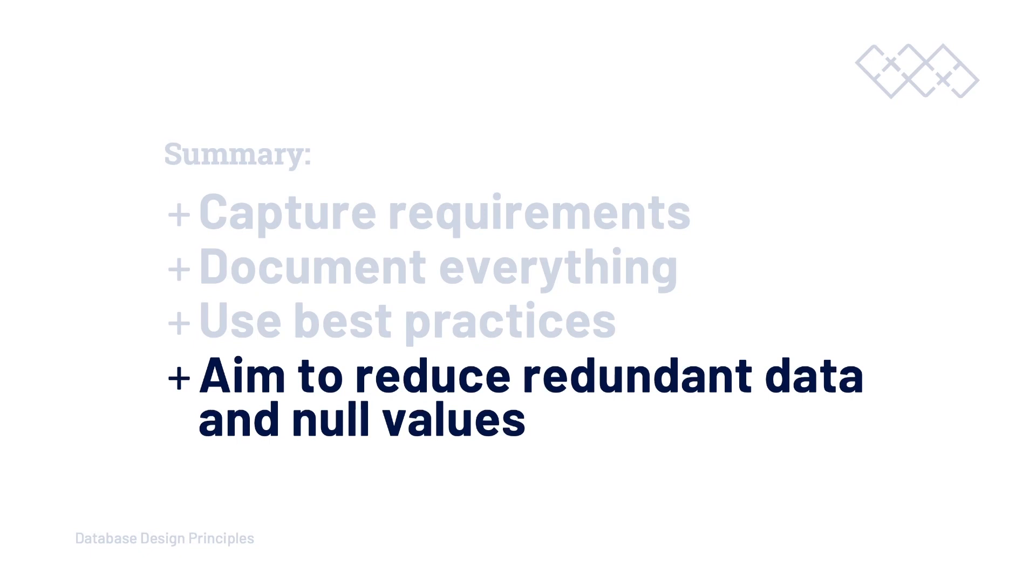Last of all, let's aim to reduce redundant data and null values. In actual fact, by focusing upon redundant data, we are going to reduce the amount of anomalies that might occur when we start actually working with our database.